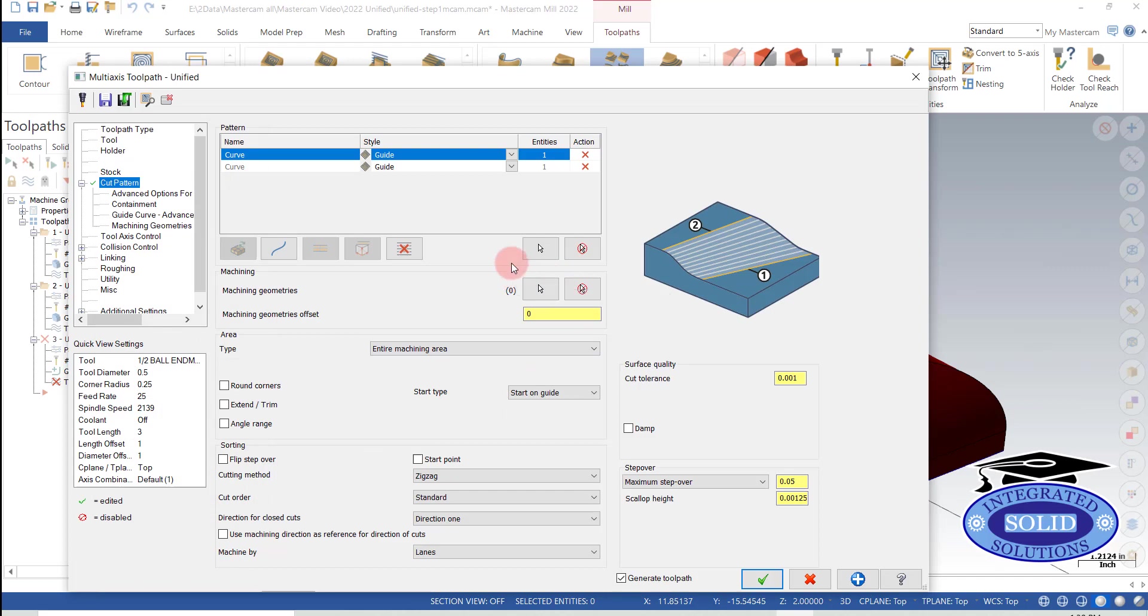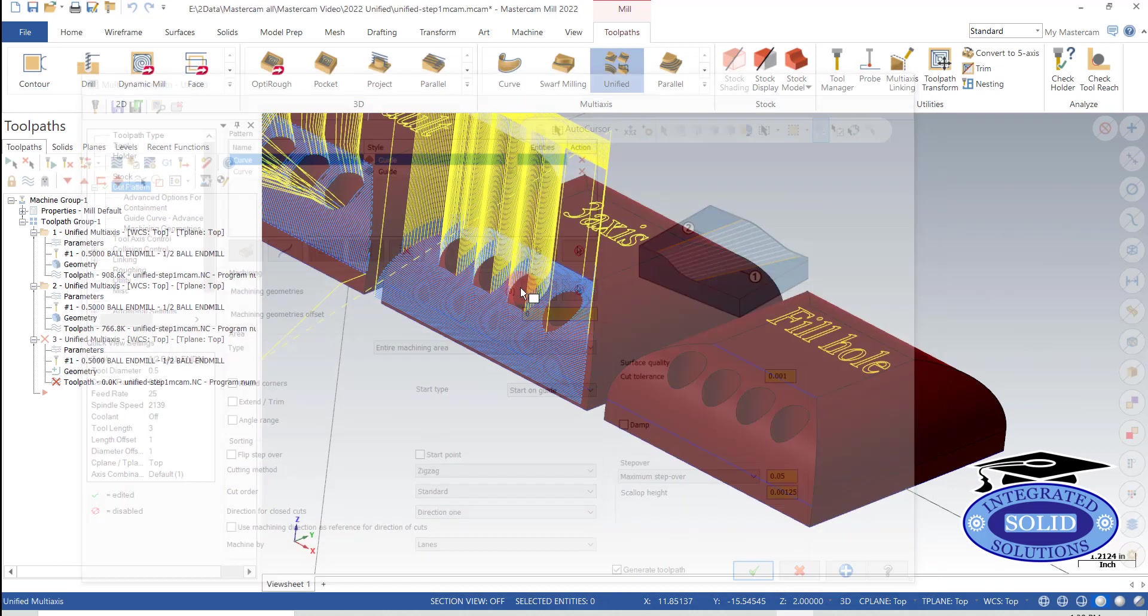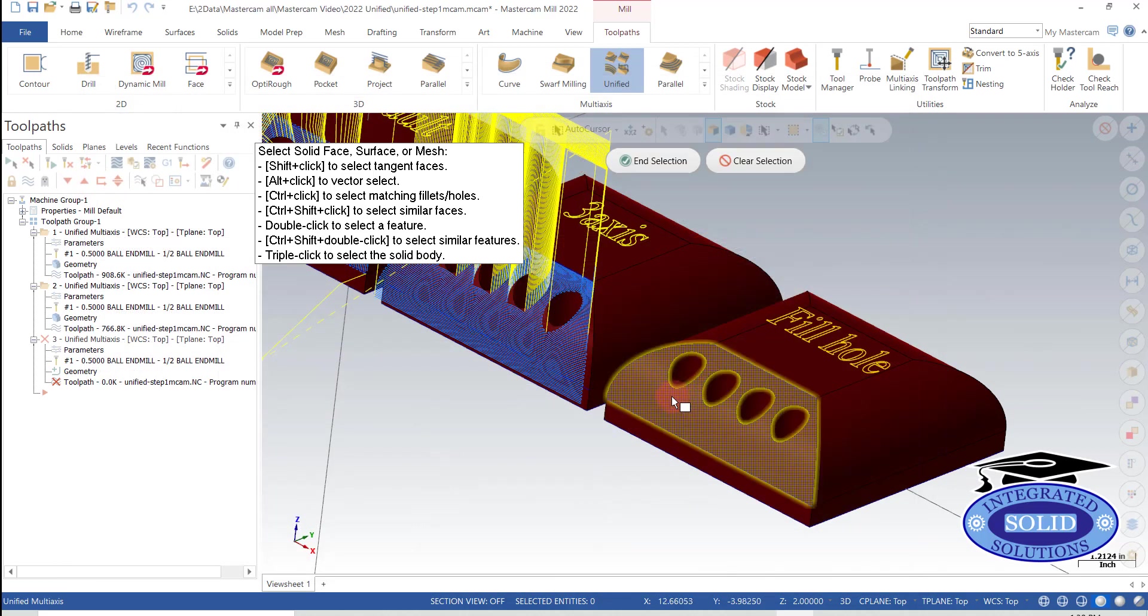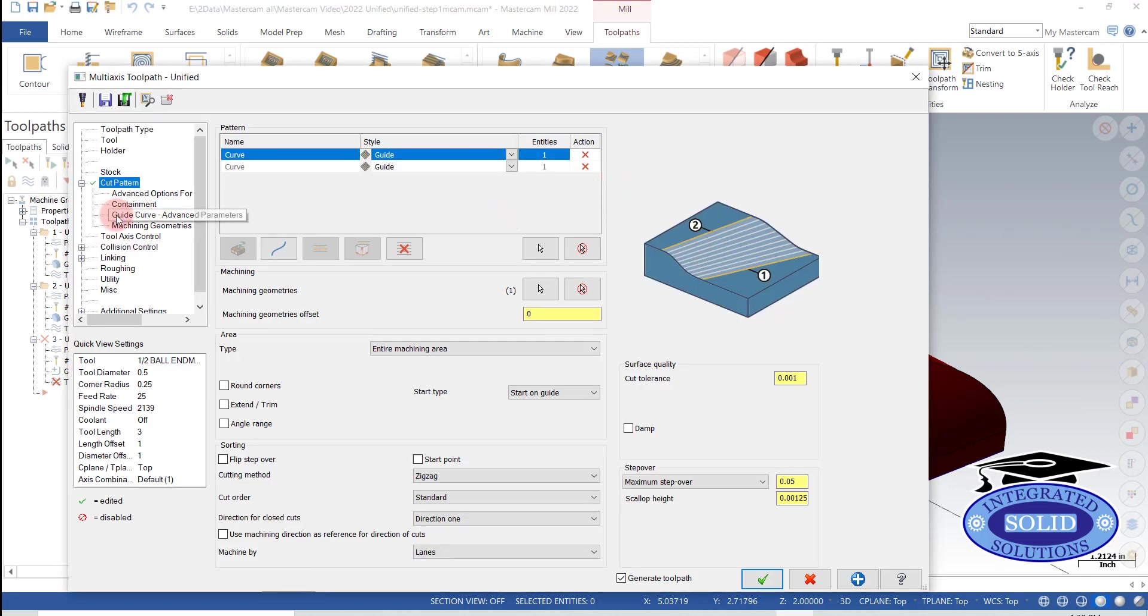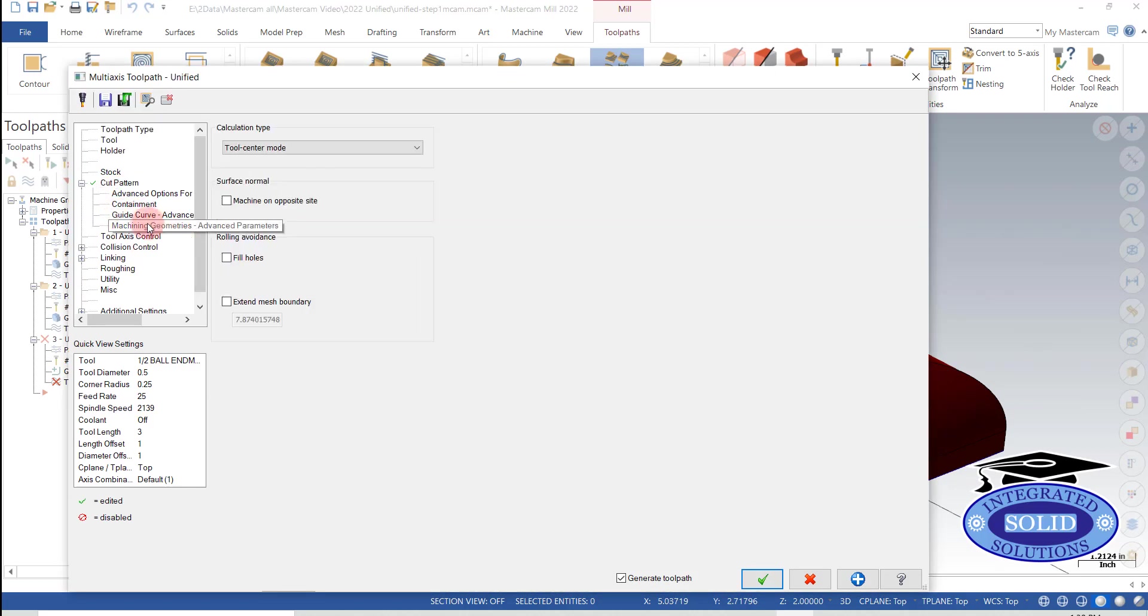So now we've got another tab here saying machining. Actually, we need drive surface first. And then we have another tab that says machining geometries.